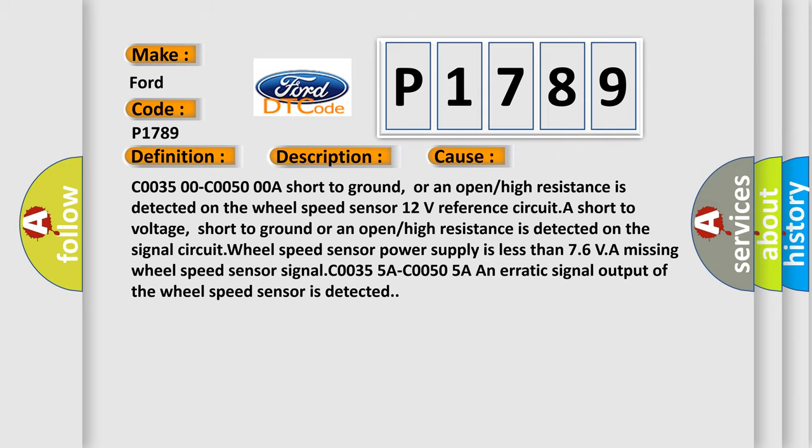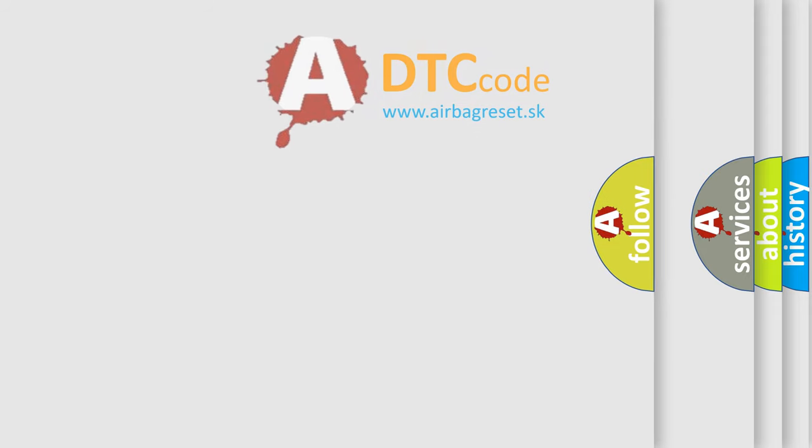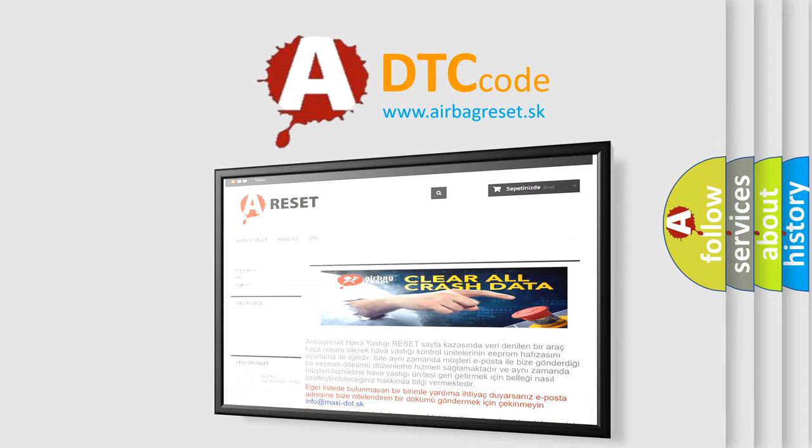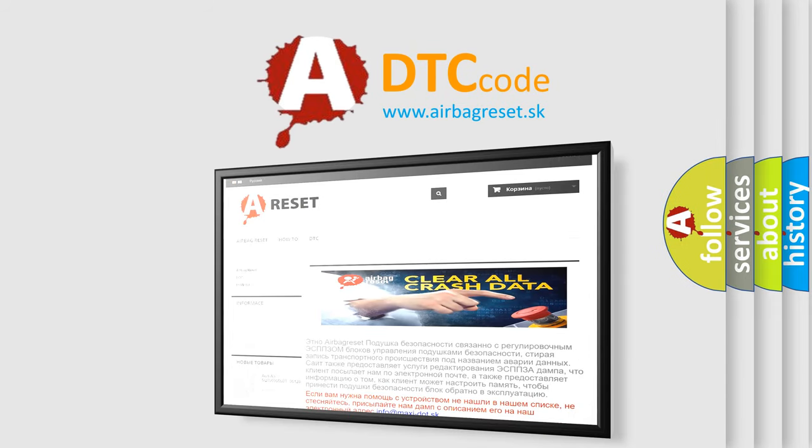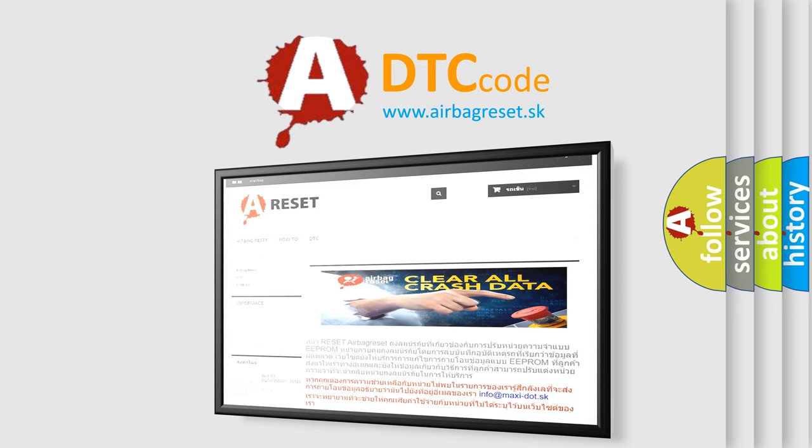The Airbag Reset website aims to provide information in 52 languages. Thank you for your attention and stay tuned for the next video.